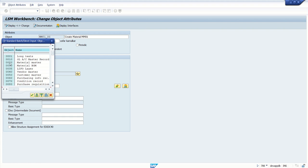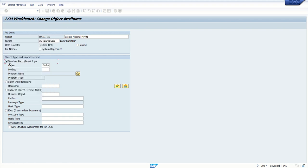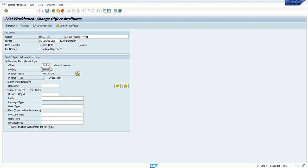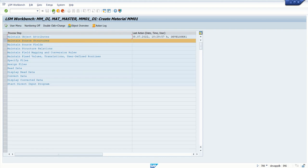For Material Master it's 0020, for Vendor Master 0040, Customer etc. As in this demo we are going to create Material Master, select 0020. In some objects there are different methods, so we have to click F4. If only single method is there, that will directly get assigned like this. You can see the program name which is assigned to this standard object.